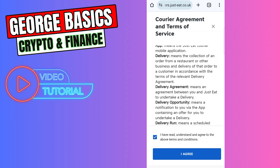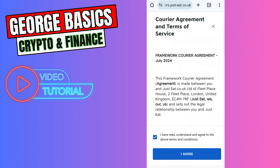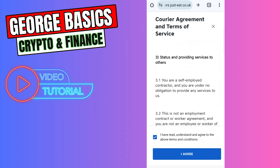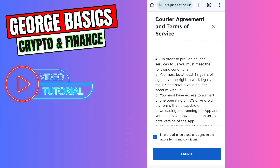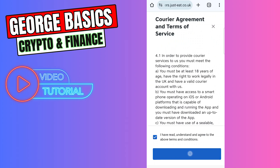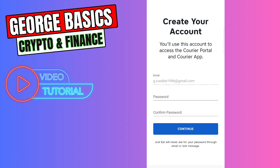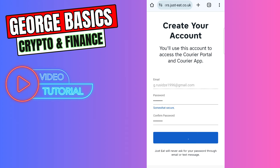Once you fill all of the gaps, you need to read the agreement and terms and tick 'I have read it,' then click Agree. Then you need to create your account by entering your password and confirming your password, then click Continue.